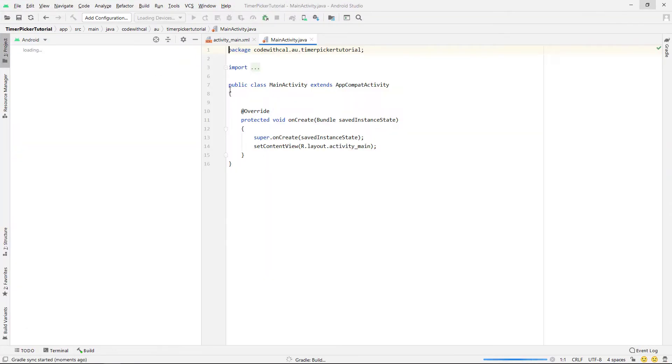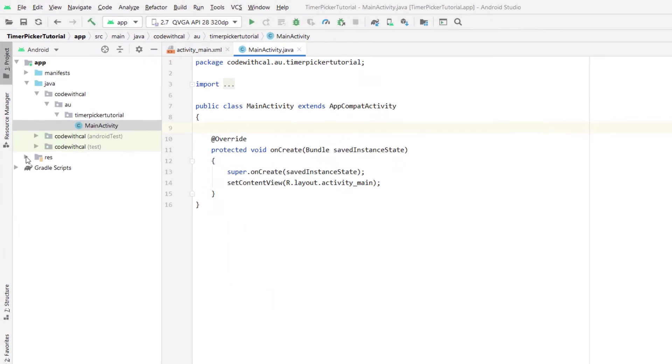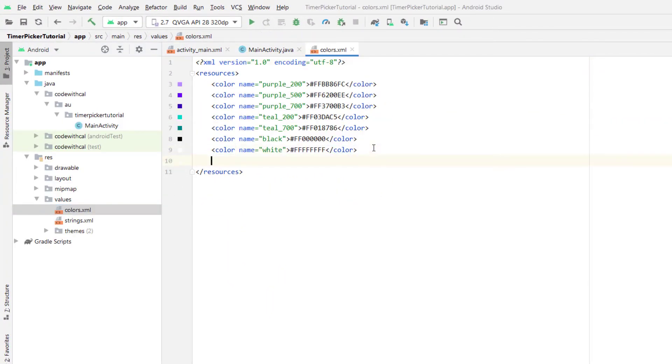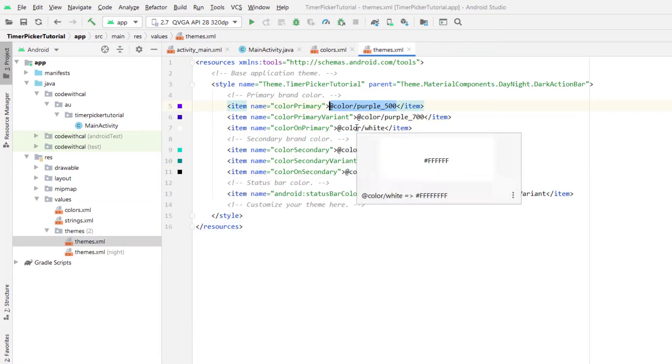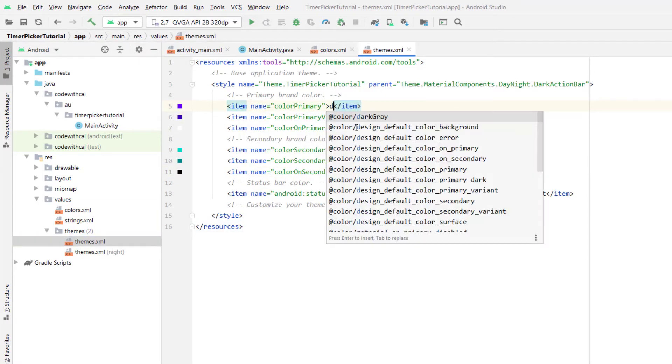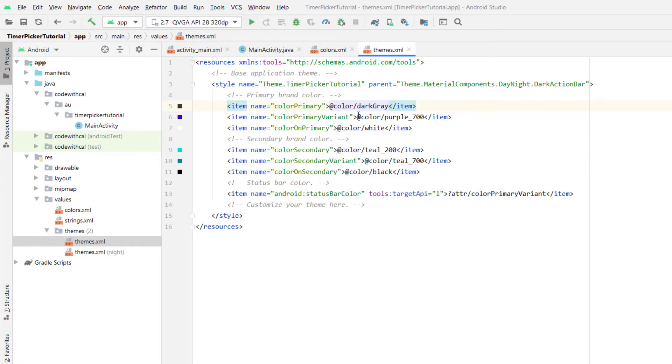The first thing we're going to do is head into res and values and add in some colors to our colors.xml file. I'm going to create a color calling it dark gray and then another color I'm calling this one light gray. Heading into themes I'm just going to apply those colors so our primary color is going to be our dark gray color and our variant is going to be black.